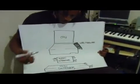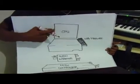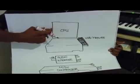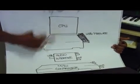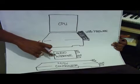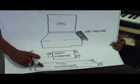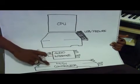And what I have here is your CPU, your audio interface, and also your MIDI controller.